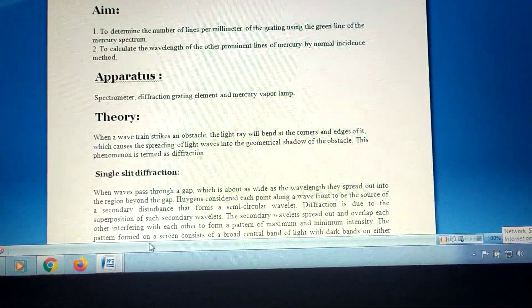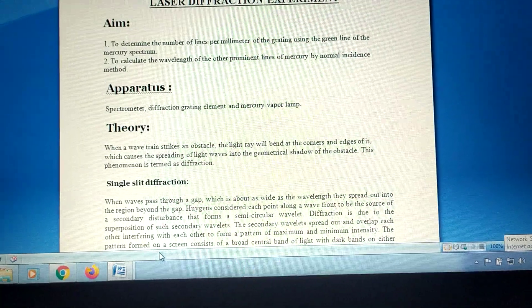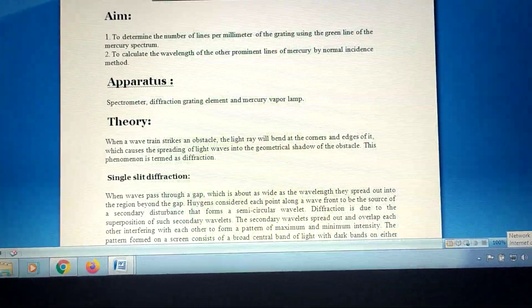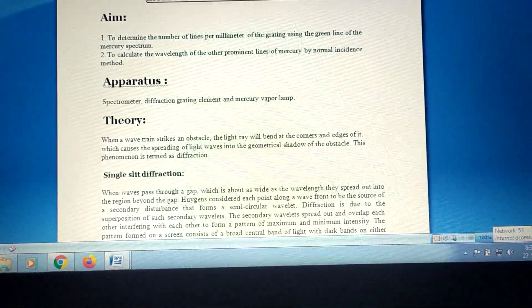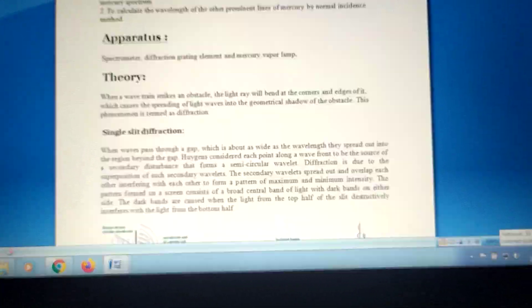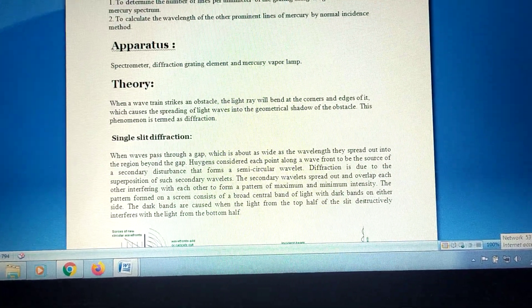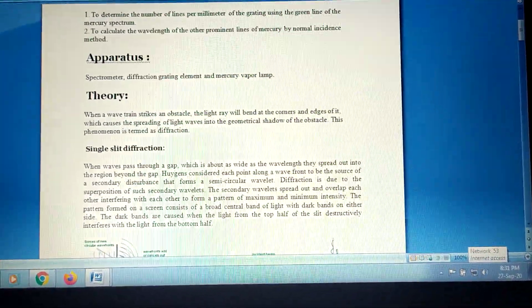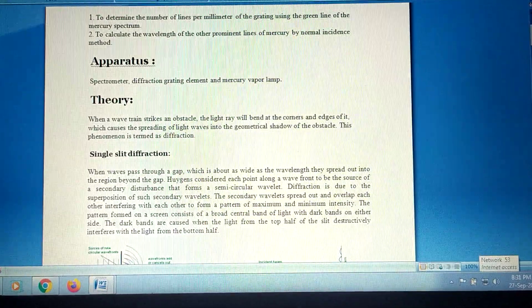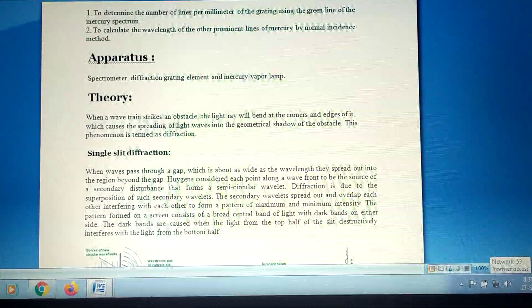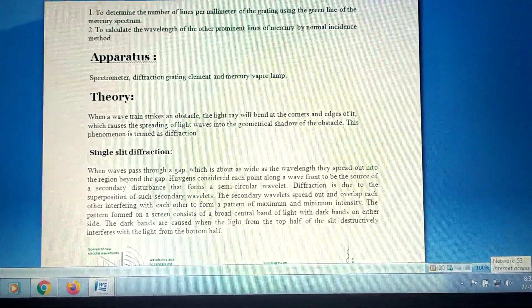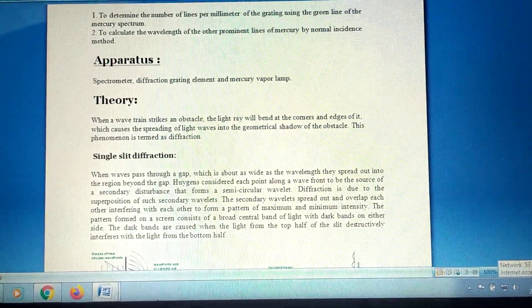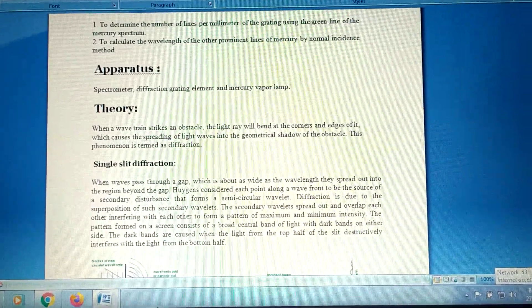This is a lengthy experiment. I am not going into detail in the theory part. In the theory part, you have to use single slit diffraction. Diffraction means when light waves travel through a medium and strike an obstacle, the light wave will bend at the corner of the edge of the obstacle. This bending is called diffraction. Here we use single slit diffraction and the diffraction grating element.